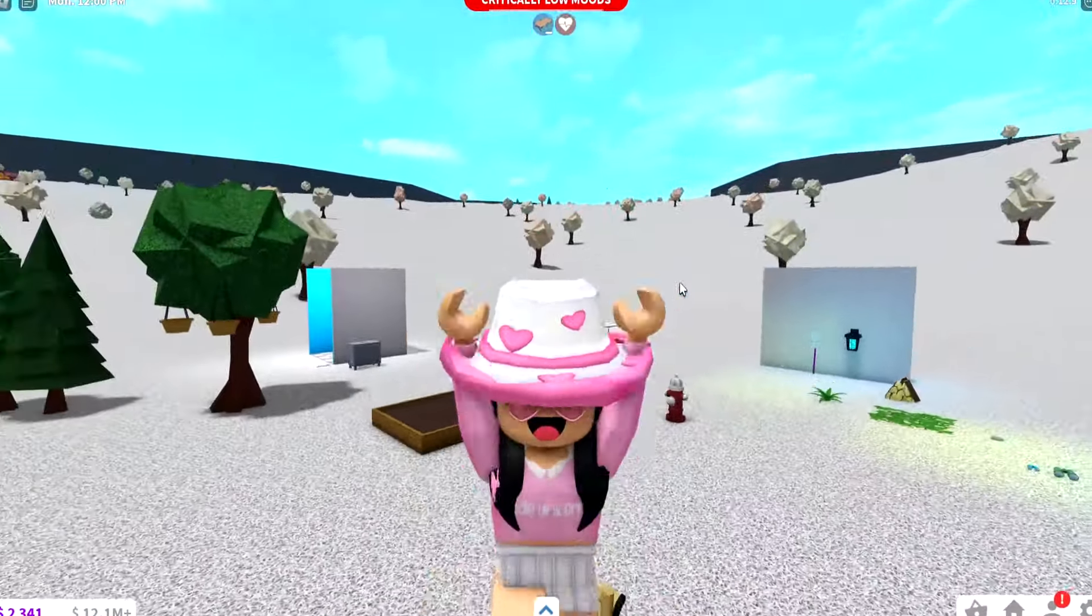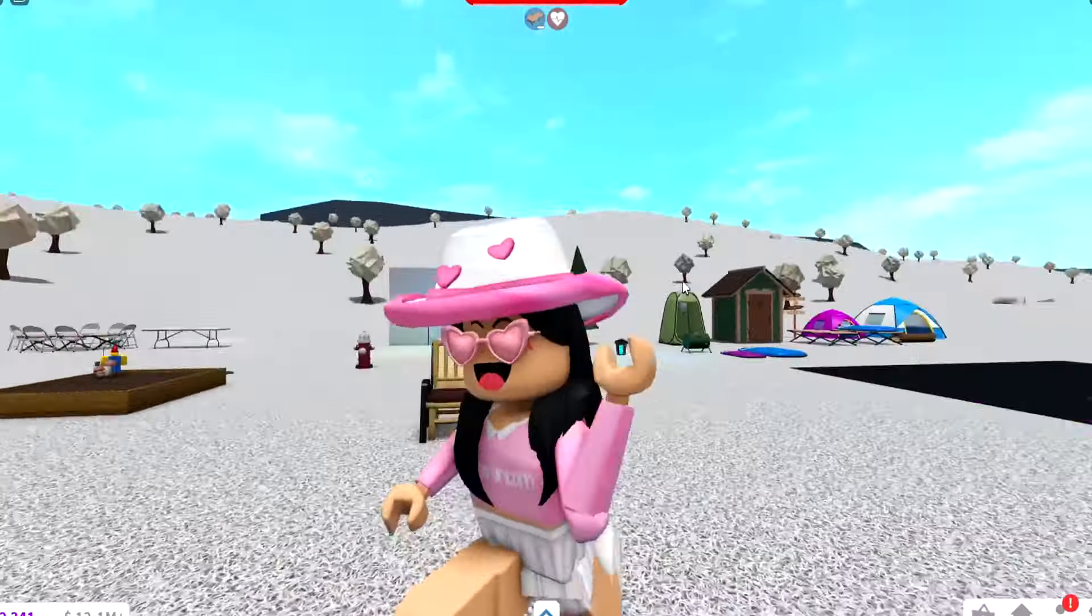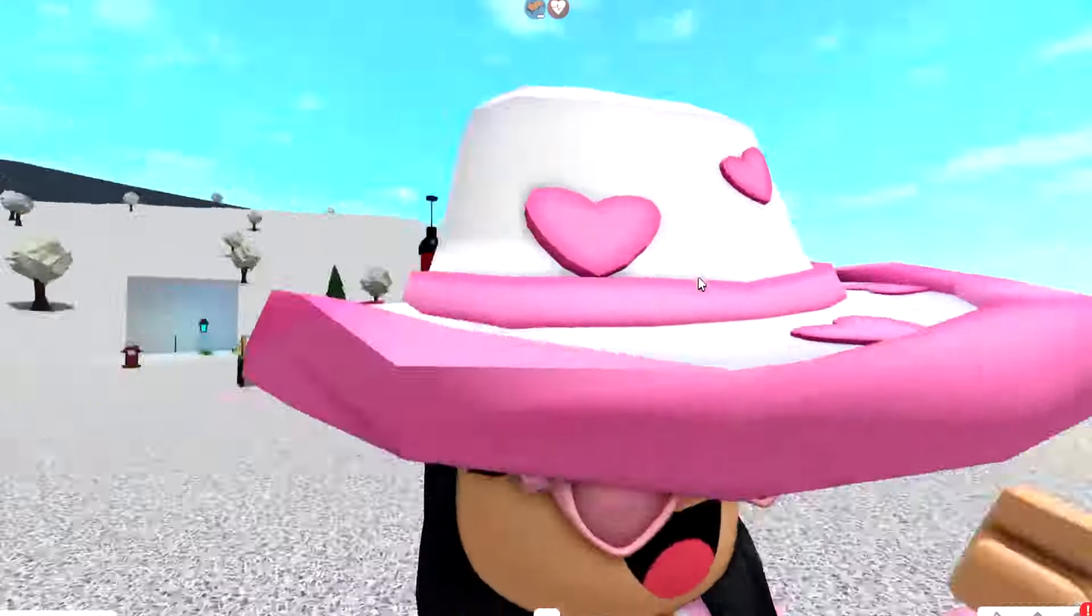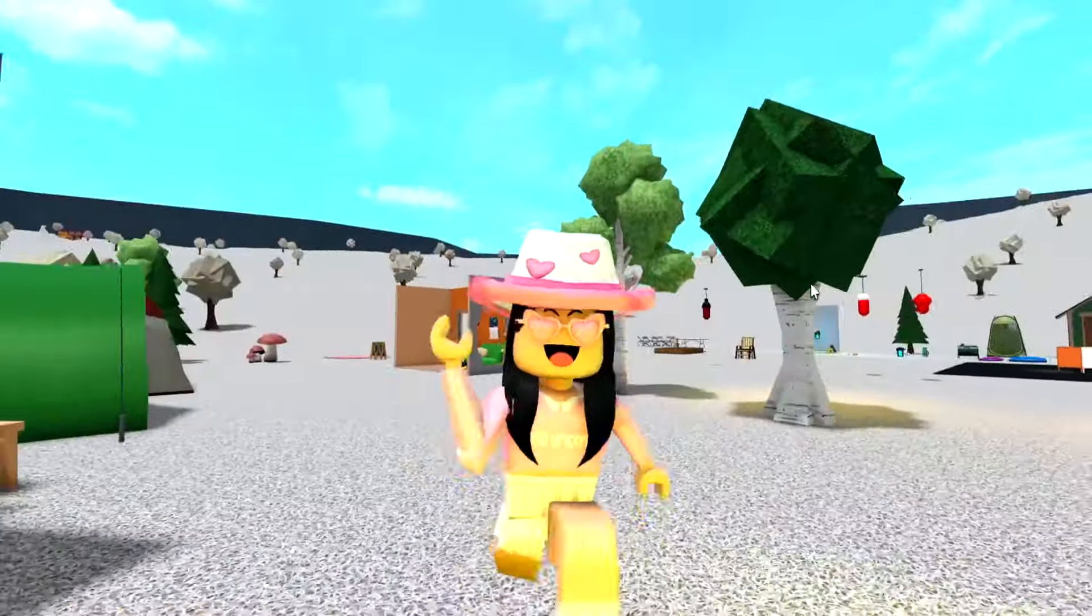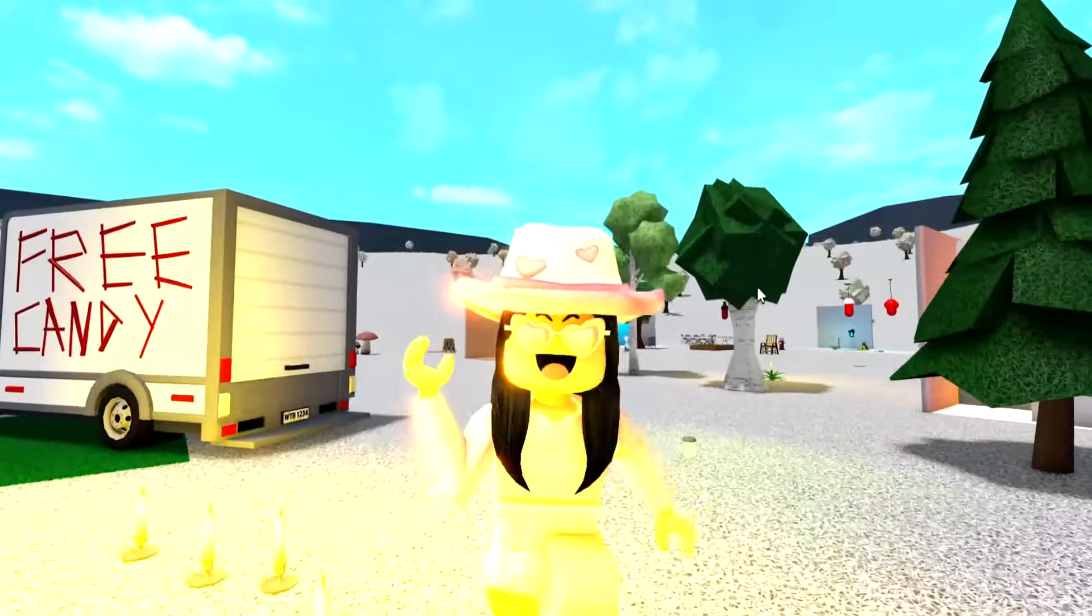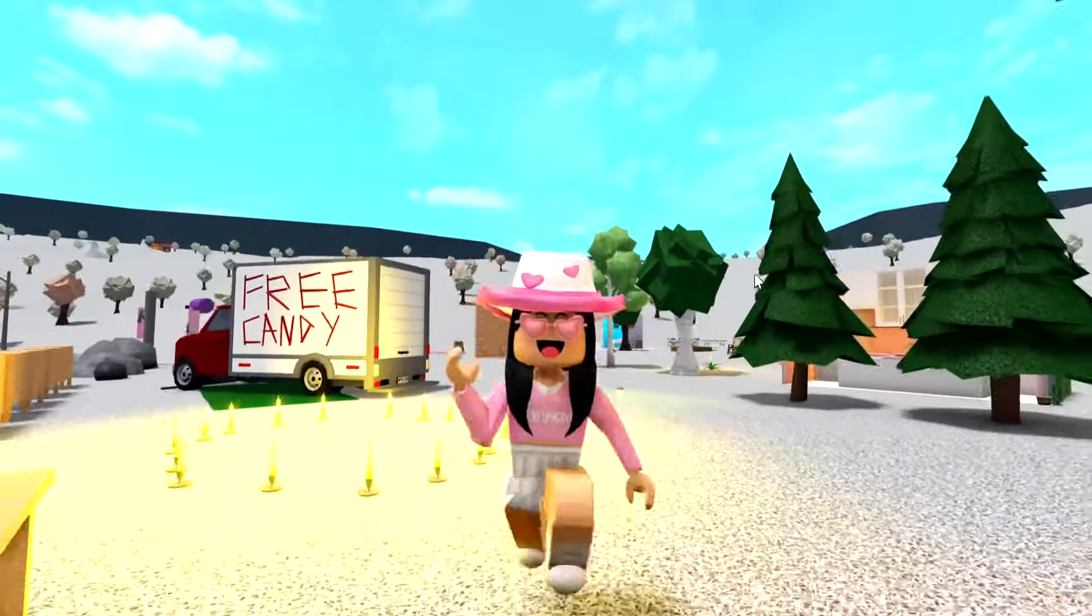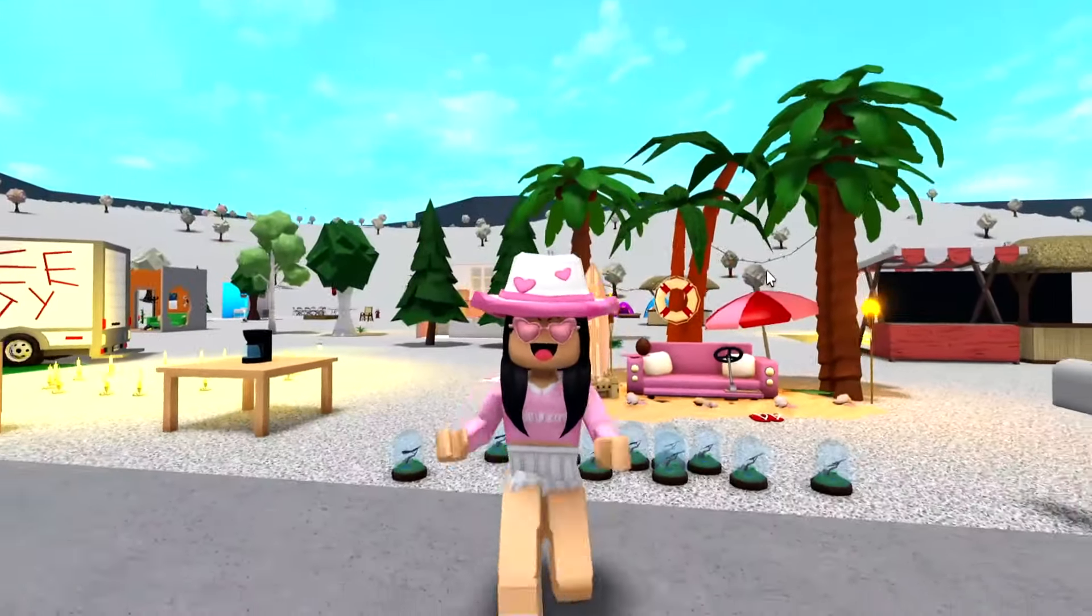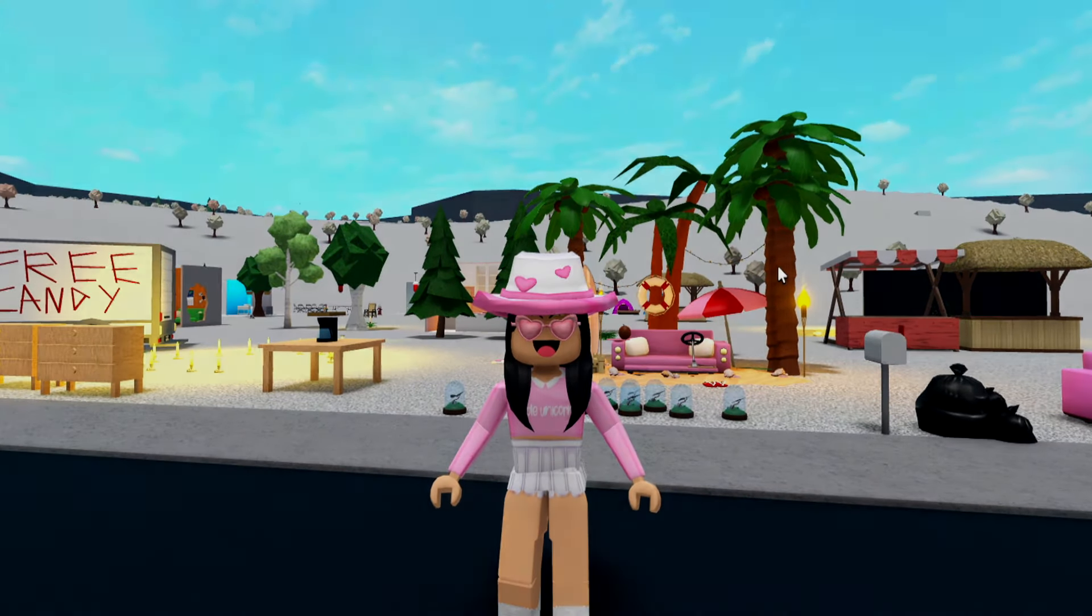Those are some hacks using the new update items. There's not too many, but I think there's some good ones, especially with the fireflies. So comment below your favorite hack. I hope you guys enjoyed this video. If you did, leave a like, subscribe to the notification bell, and I'll see you guys in the next one. Bye!